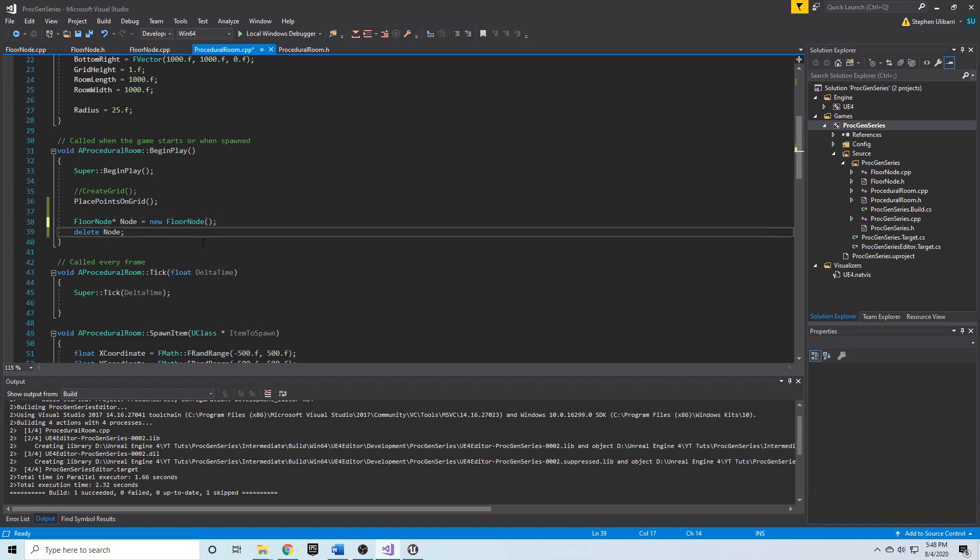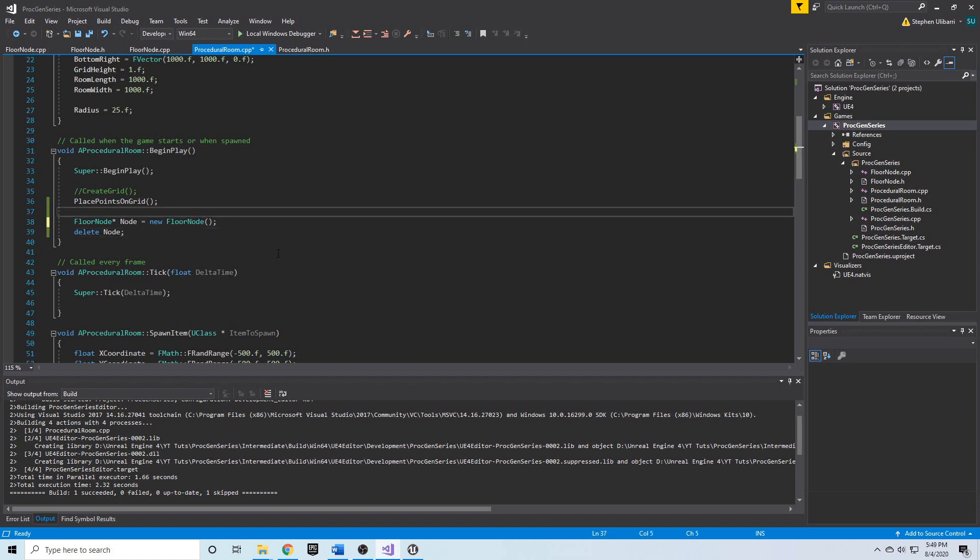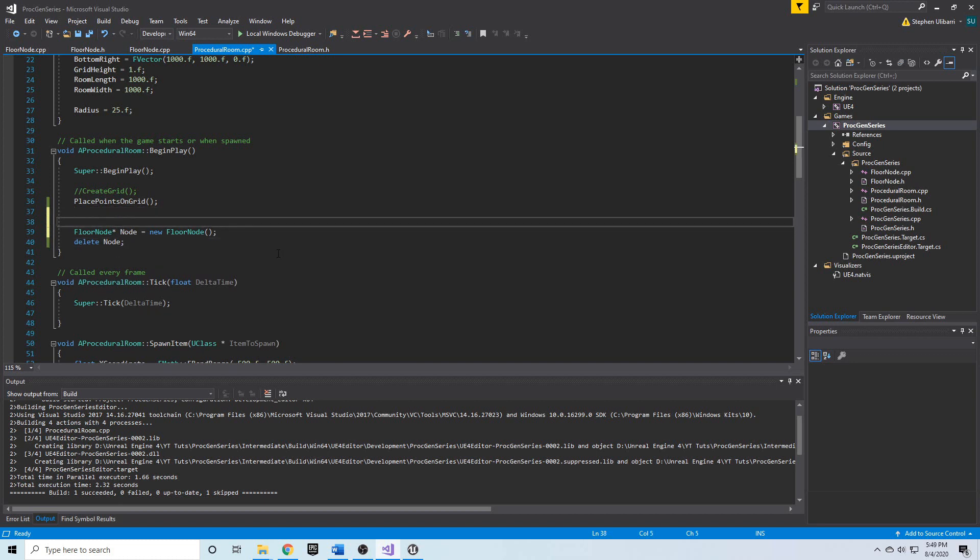And so, garbage collection is the go-to method to clean up your memory in Unreal Engine code. However, there are also smart pointers. And a smart pointer allows you to dynamically allocate memory and then let the smart pointer handle the memory cleanup. In Unreal Engine, there are shared pointers and unique pointers. There's the TSharedPointer and the TUniquePointer.